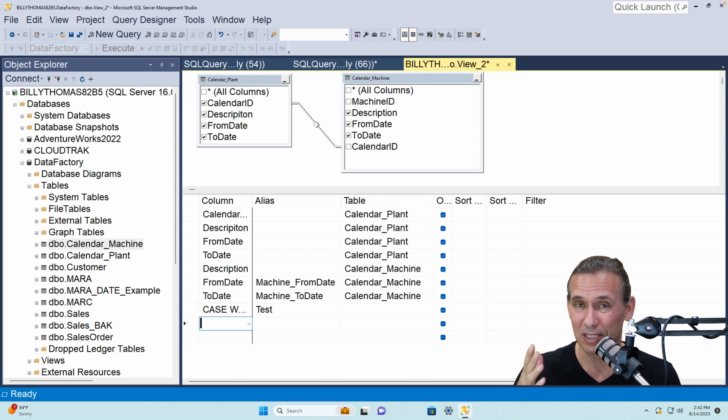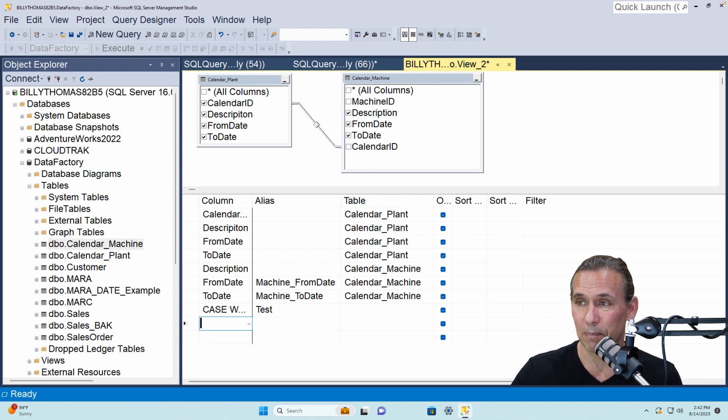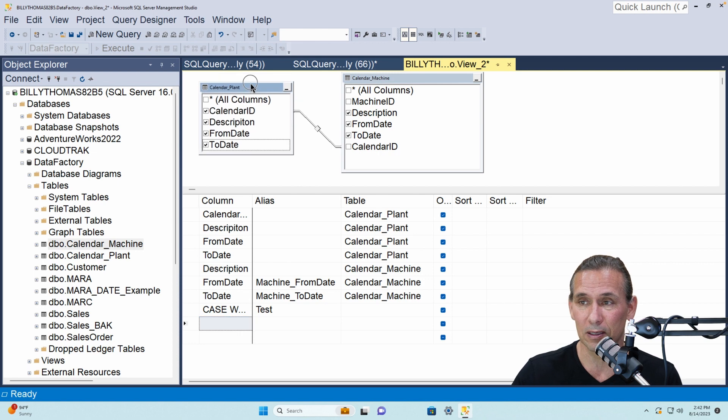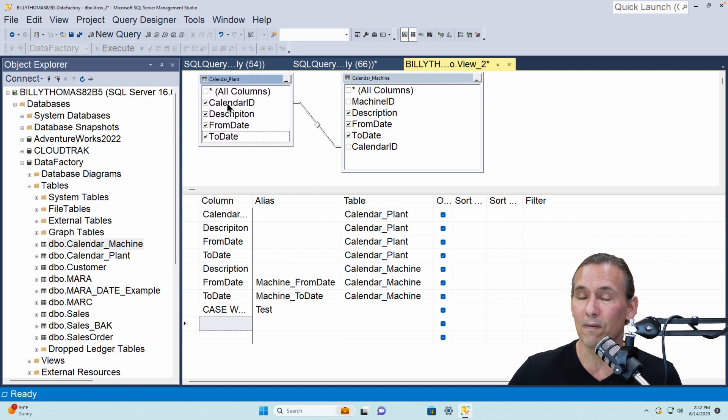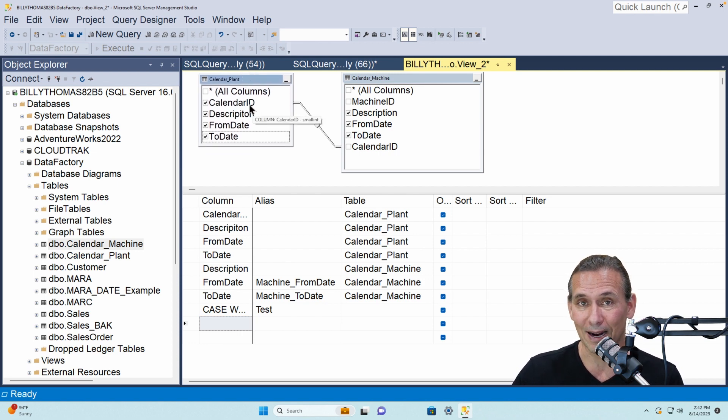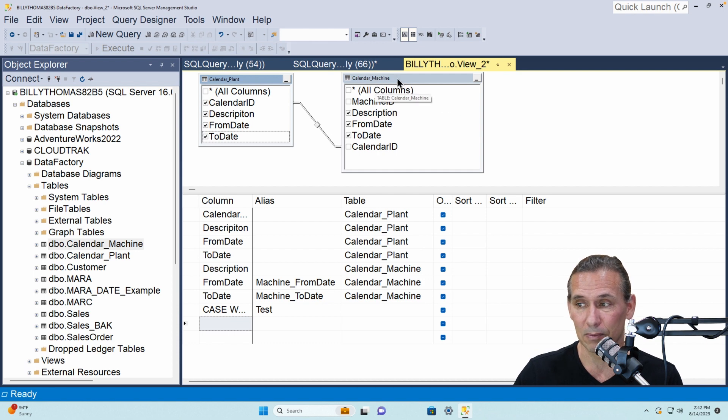So let me just explain this. We've got the plant calendar table here, we've got it joined together by calendar id to calendar machine.